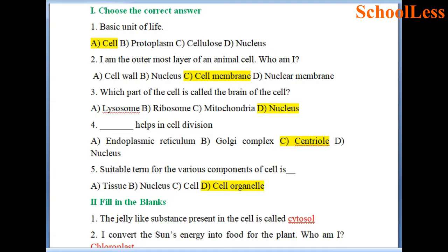Question 4: Dash helps in cell division. Options are A endoplasmic reticulum, B Golgi complex, C centriole and D nucleus. Centriole is the right answer — it helps in cell division. So choice C is the right answer.